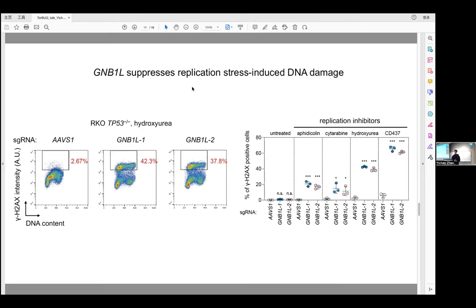The next example gene is GNB1L, which is an uncharacterized gene in mammalian cells. When we treated cells with hydroxyurea — a ribonucleotide reductase inhibitor that depletes dNTPs — we found that GNB1L knockout cells show a major increase in the gamma-H2AX signal compared to control cells. This phenotype can also be seen with all replication inhibitors we tested, but not in untreated cells. The question then is: how does GNB1L protect cells from replication stress-induced DNA damage?